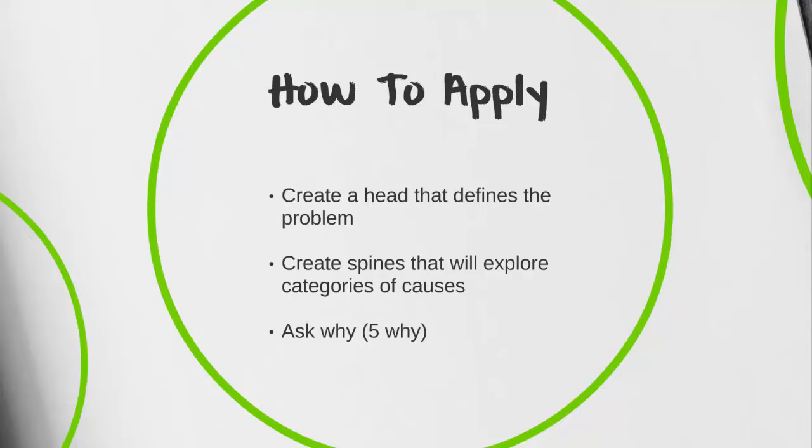Today we're going to be looking at a fishbone diagram, so we're going to be creating a head which defines our problem, which is also our effect in our cause and effect diagram. Then our spines on the fish are going to explore the categories of the causes. We're going to use our Ask Why, our 5 Why technique from Lean Six Sigma, to dig further into those causes and try to identify the root cause.